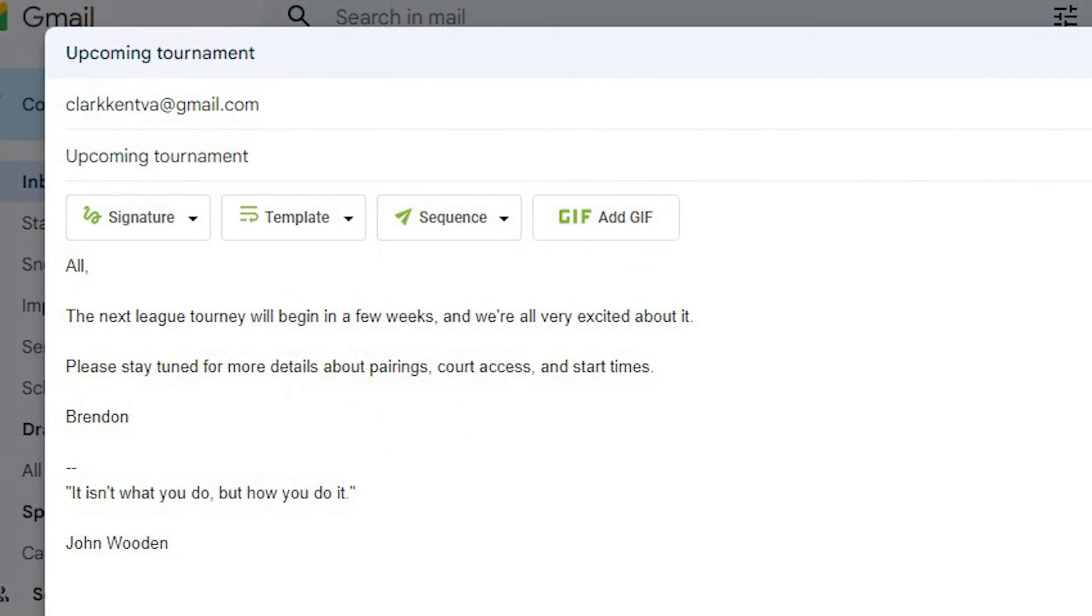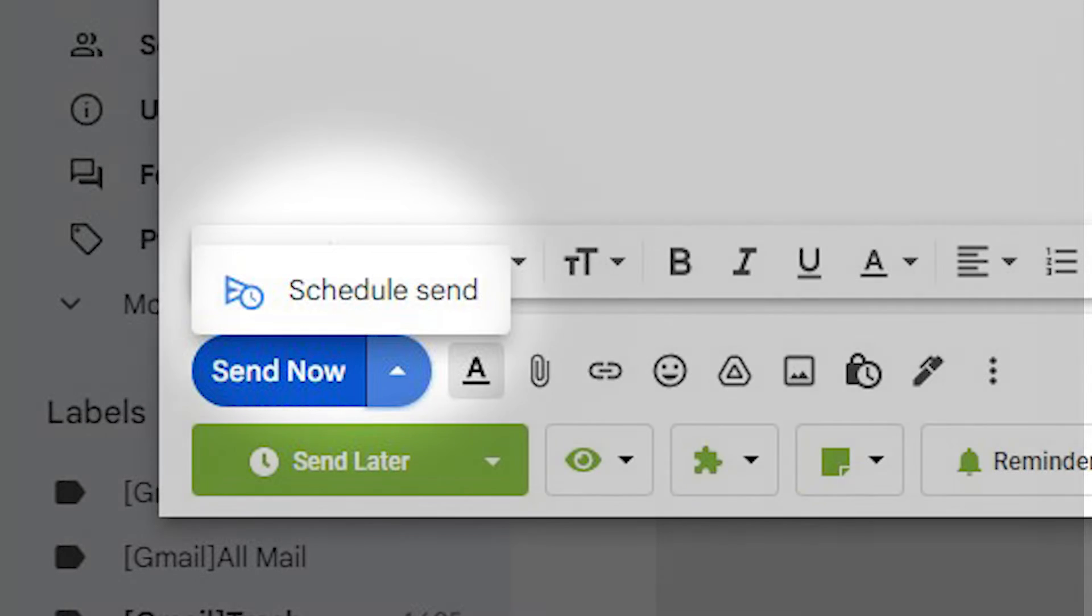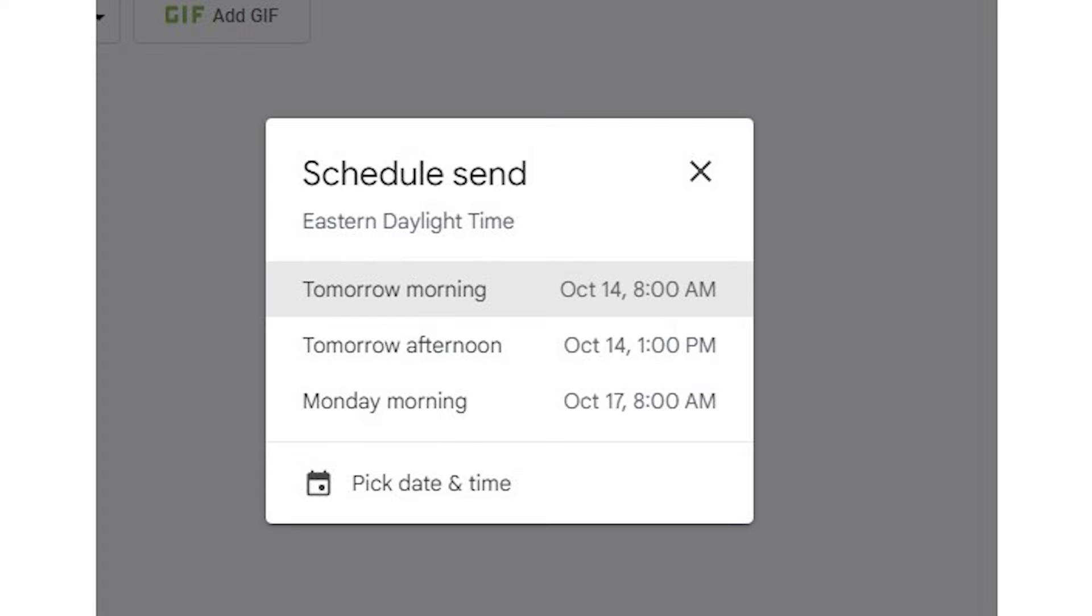First, open Gmail and compose your email just like you normally would. On the send button, click the triangle for schedule send. Click schedule send and select the time you want the email sent, and you're done.